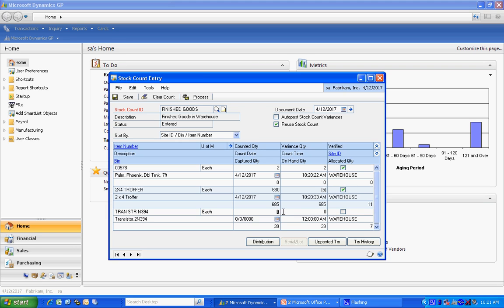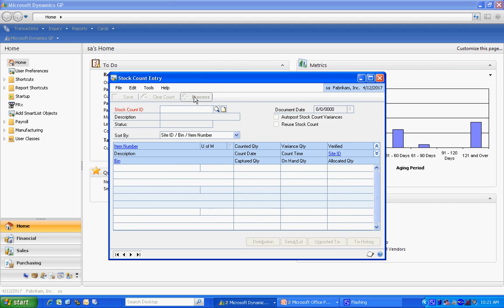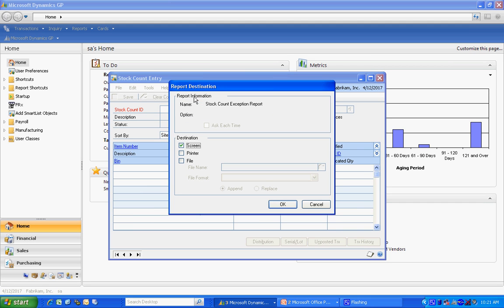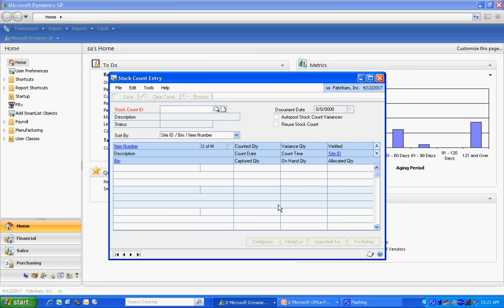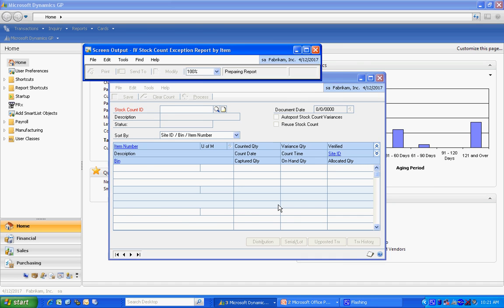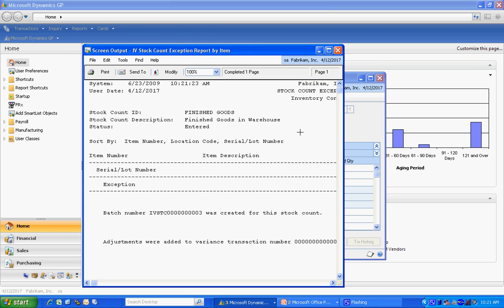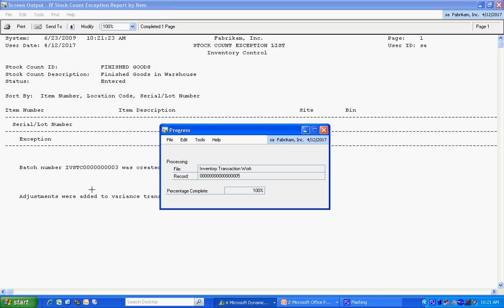Finally, let me just enter the final quantity here. Once I'm done entering the results of the count, I'm going to process that count. What it's going to do is create the transaction variances and then post them to inventory. Let me click on that and hit process. This shows me that a stock batch was created.